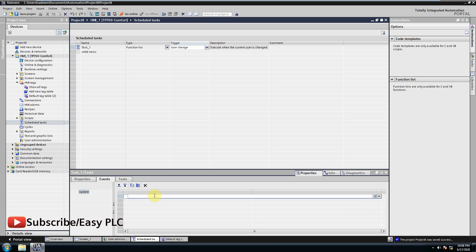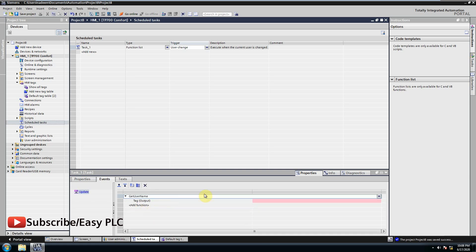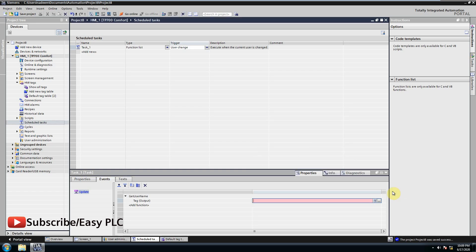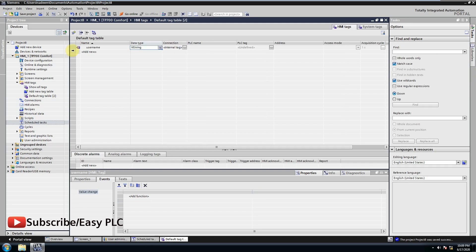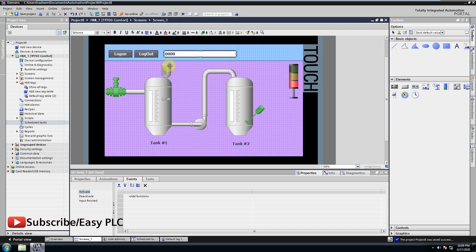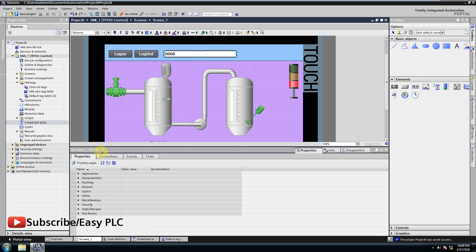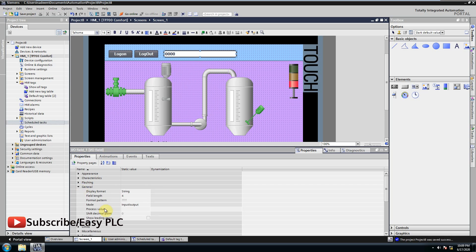When this function is triggered we can configure an event to get the user name and write in the username tag. In the last we can set the process tag of the IO field which is username tag.